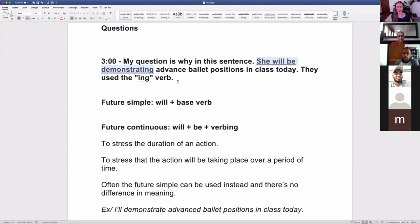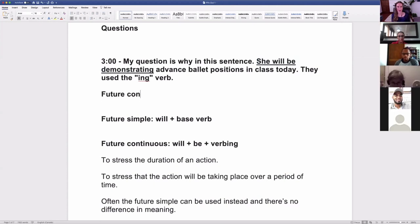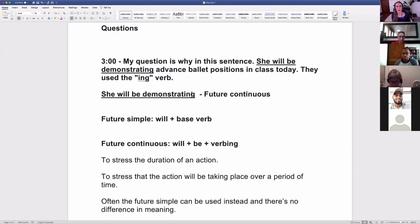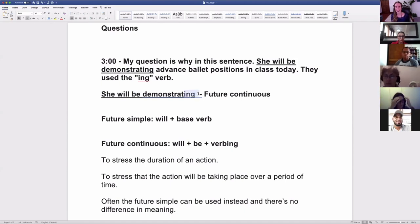The future continuous — that's our verb tense. 'She will be demonstrating.' You know it's the future continuous for two reasons. We know it's the future because of 'will.' But it's not just the future, because we also have the -ing verb the student was talking about. Not only do we have the -ing verb, we have the 'be' verb as well. So the combination of 'will,' 'be,' and then an -ing verb — that's how you know it's the future continuous.